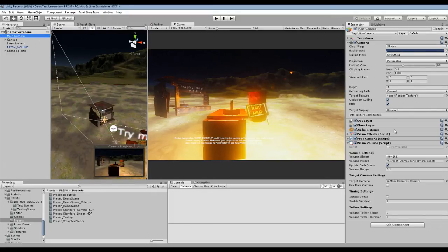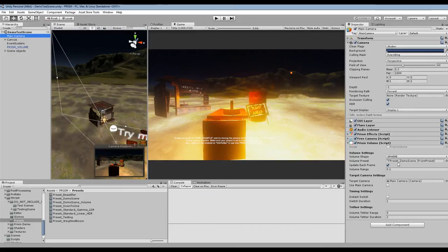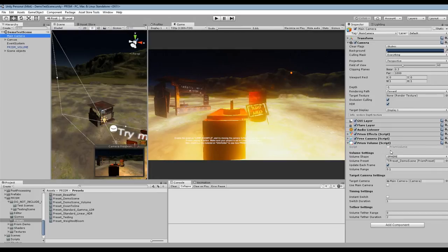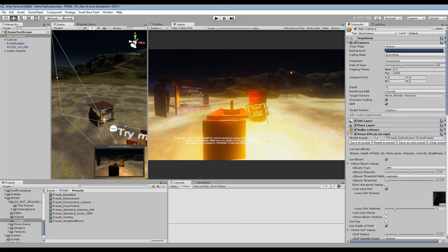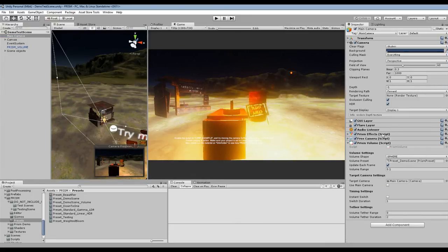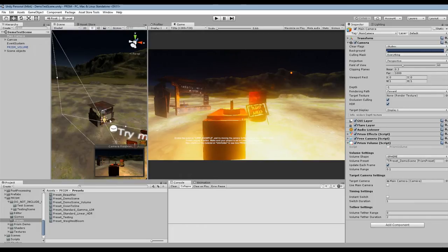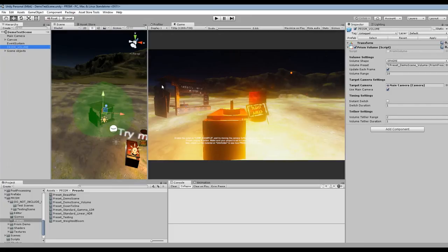And also with the Prism Volume set up you pretty much always need to have one on your main camera as well and what this volume does is it's sort of like the control volume. So this is the same preset that's in your normal Prism Effect script and this kind of controls what happens whenever you exit any other volume.